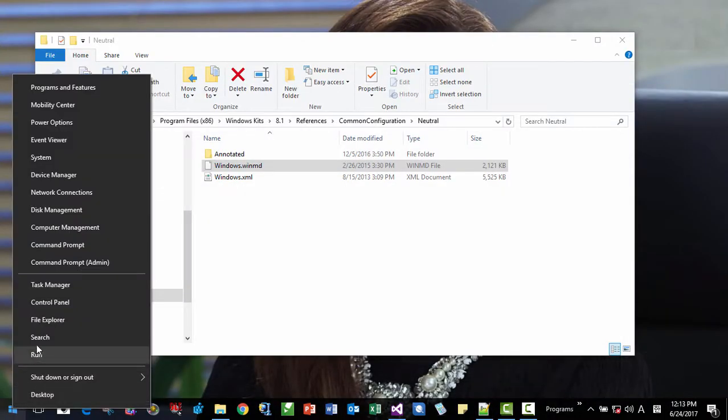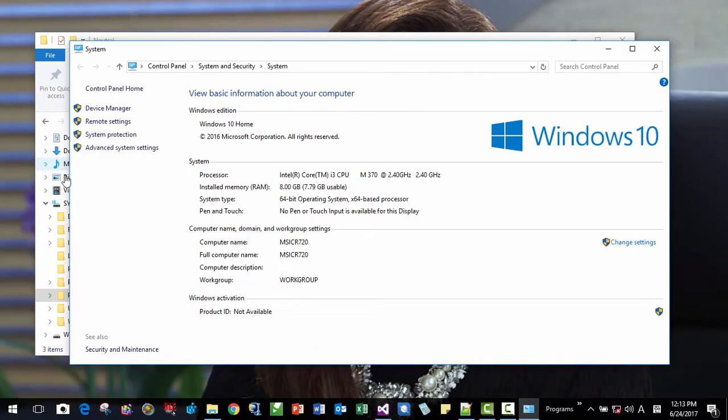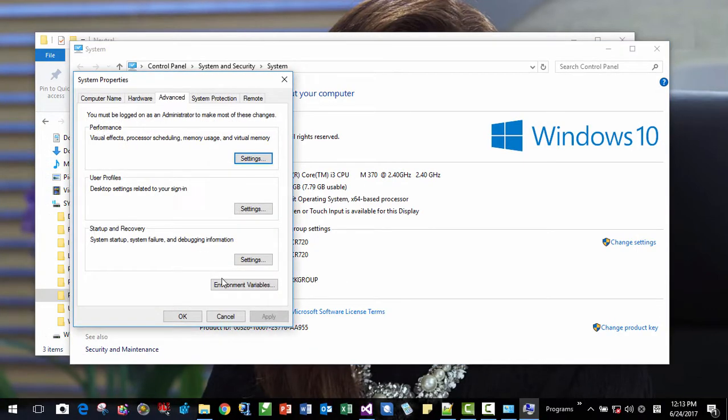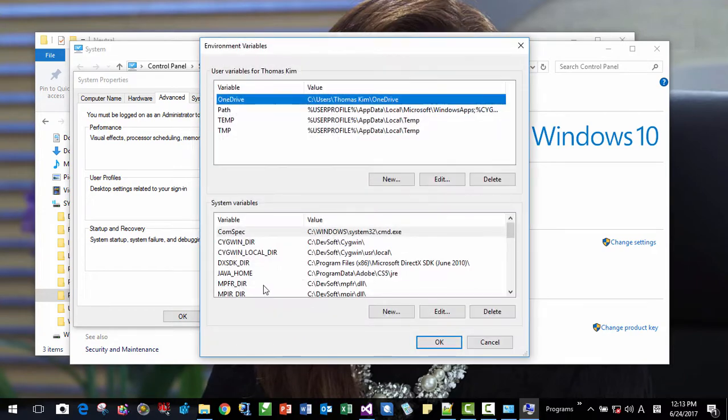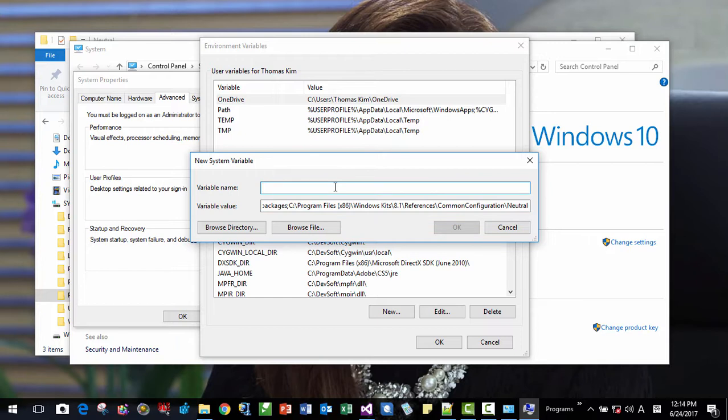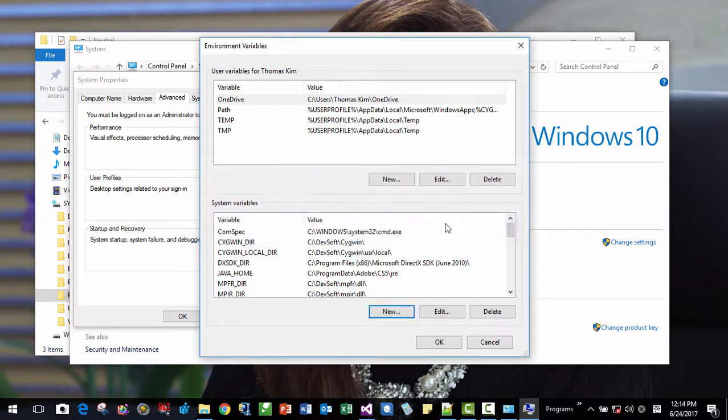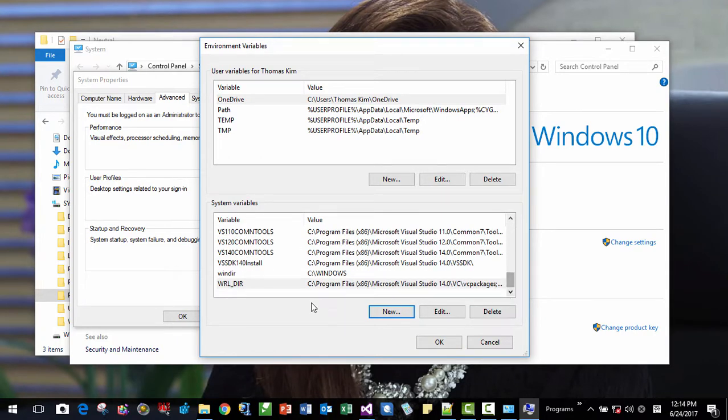Then here. System. System environment variable. New. I will name it WinRuntimeLibrary, like this. OK. Click OK. If you see, it is created.